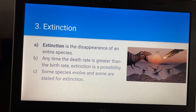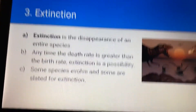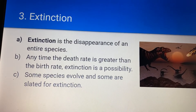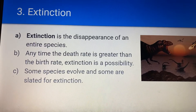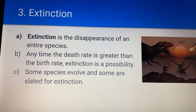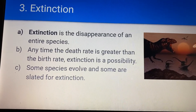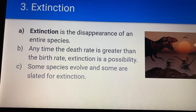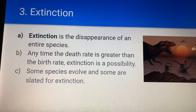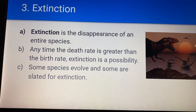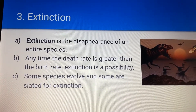Extinction is the disappearance of an entire species. We've had two major mass extinctions, and there have been minor ones in between. The one right after the Paleozoic was the worst, even though nobody talks about it — over 90% of marine and land species went extinct. With the disappearance of the dinosaurs, about 70 to 75% of all species were wiped out, but the little mammal creatures burrowed underground and survived. Extinction is defined as any time the death rate is greater than the birth rate. There could be an extinction of just one type of species — the black rhino is now extinct in the wild. Some species evolve and some are slated for extinction; this is just the way nature works, because the stronger, more adapted animals will go on to survive.